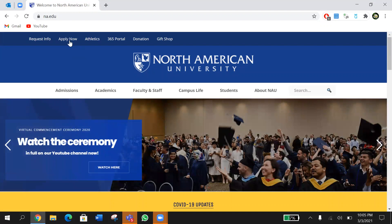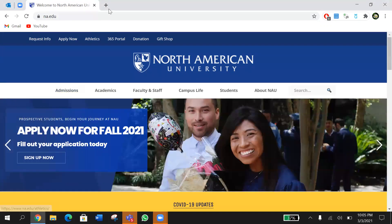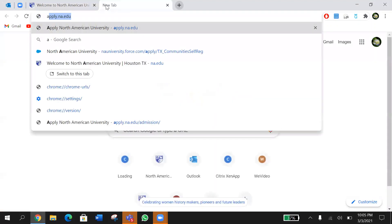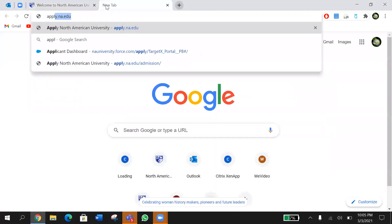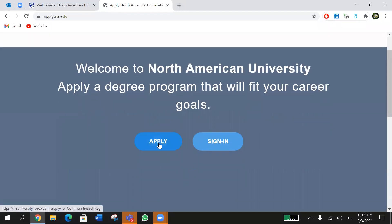From here you can choose 'Apply Now' or go to the Admissions tab and choose 'Apply Now.' Both will take you to the same exact page. There will also be a shortcut — just type apply.nau.edu in the search engine and it will take you to this page. From here, choose Apply or Sign In.